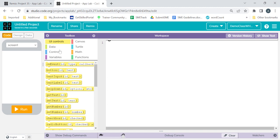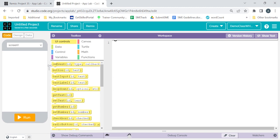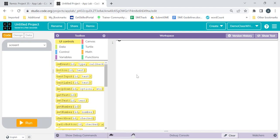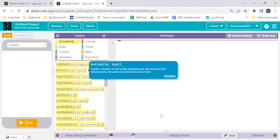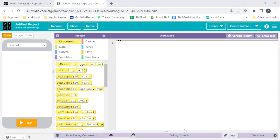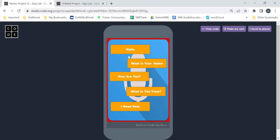As we already know the designing of App Lab, we will quickly start creating the app. If you don't know the designing, please visit my previous video. So this is the App Lab, and we want to create two screens — the second screen and the first screen where there is only the Start button.